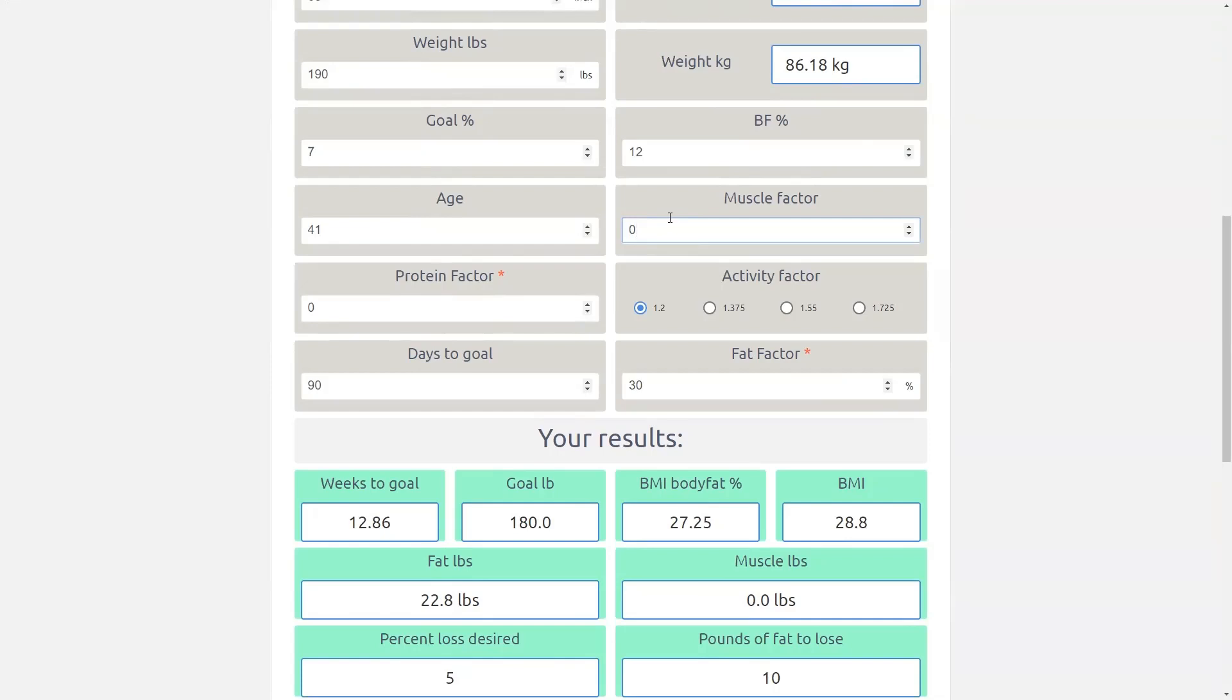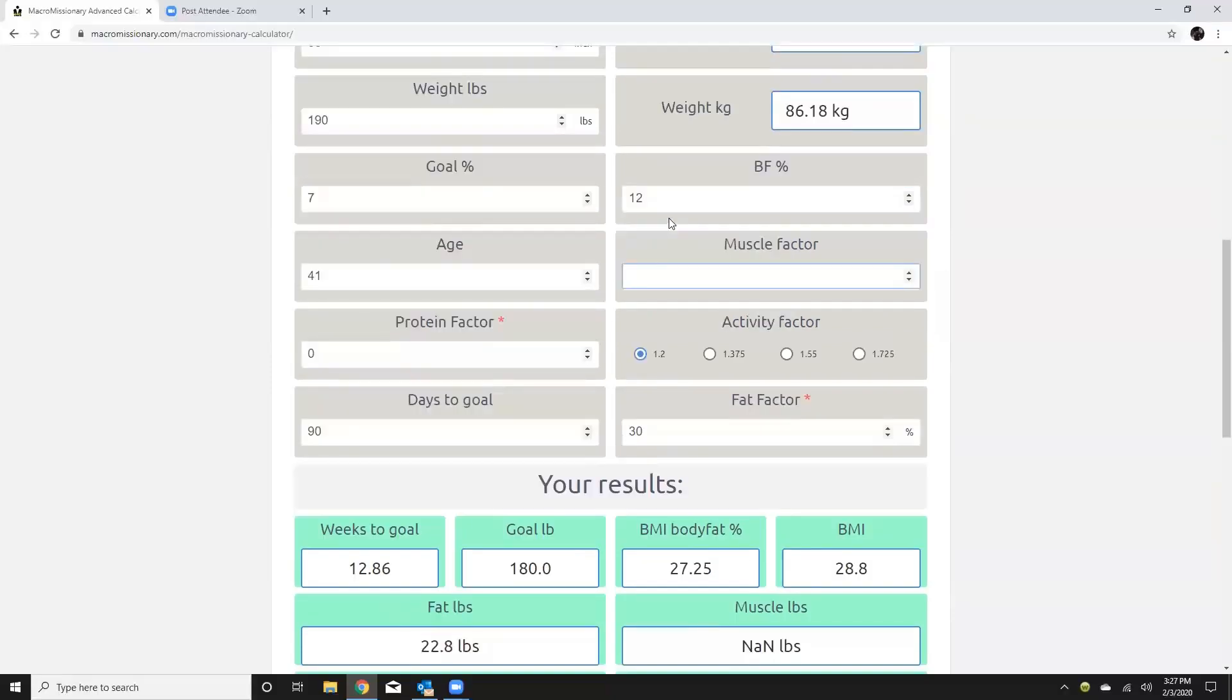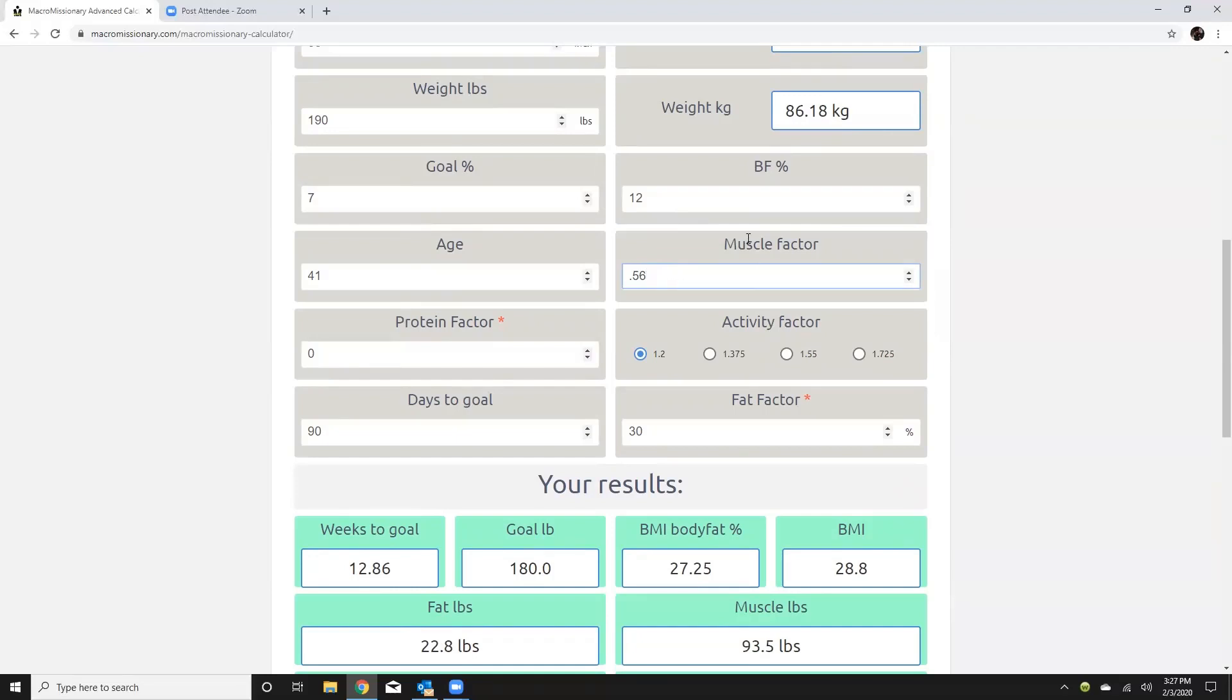Myself being a drug-free bodybuilder I would just be a 0.56. Okay so most of your clients are just going to be 0.55 on that muscle factor.